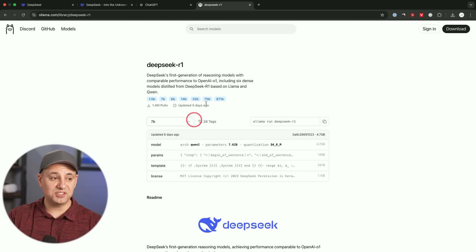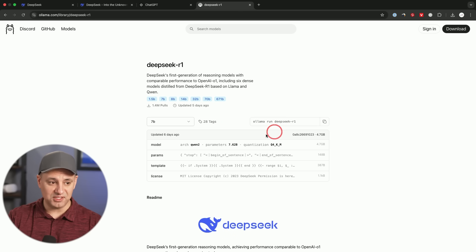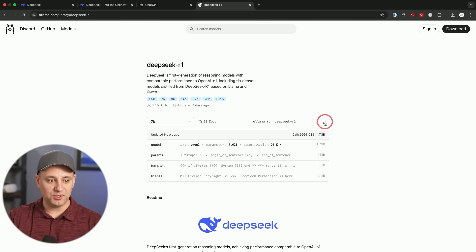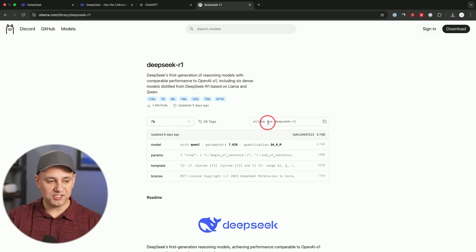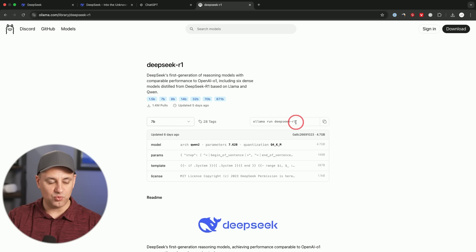So in order to install that, and we're just on step two, installing the large language model using Ollama, I'm going to copy this right over here. So it says, Ollama run deepseek-r1. That's the code I need.